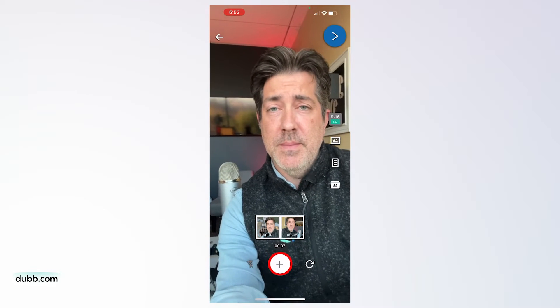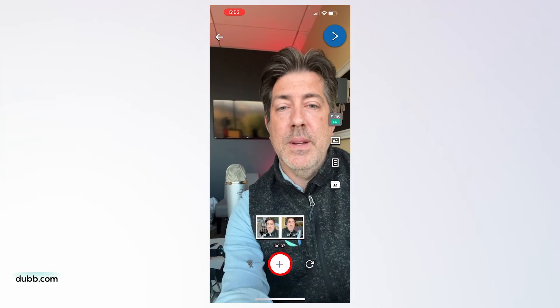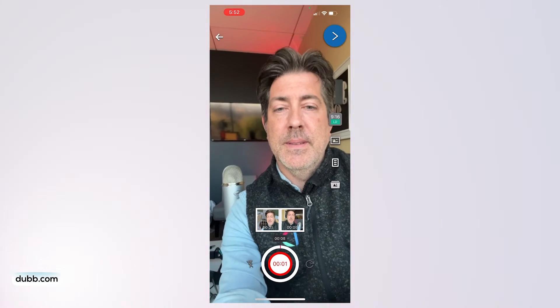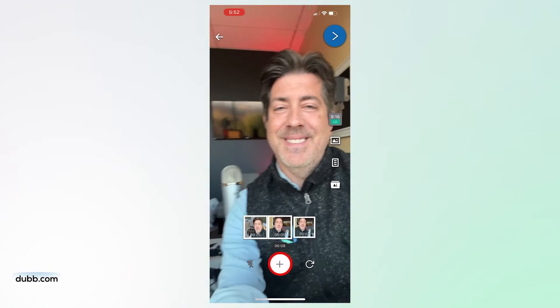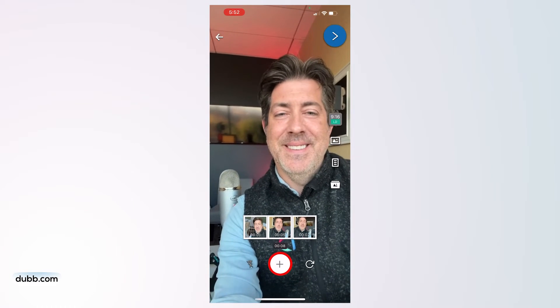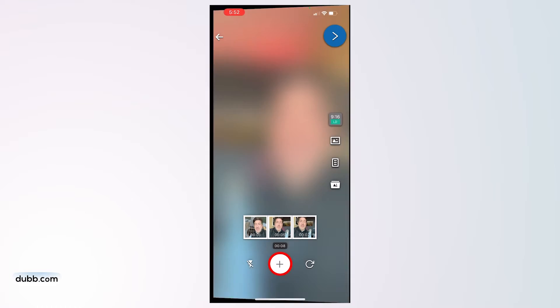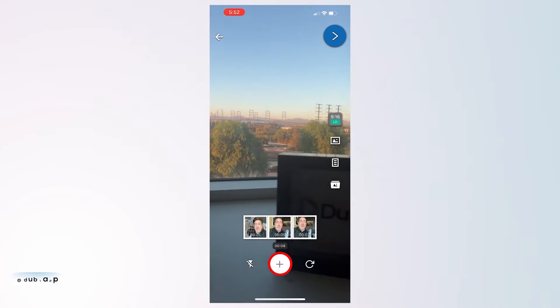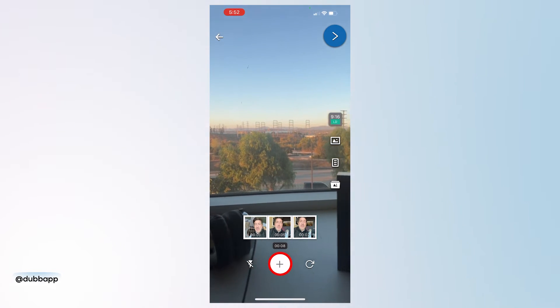To start creating a video, simply push the camera record button. A 3-second timer will initiate and your recording will begin. You can also record videos from the front or back camera by clicking the camera switch button.